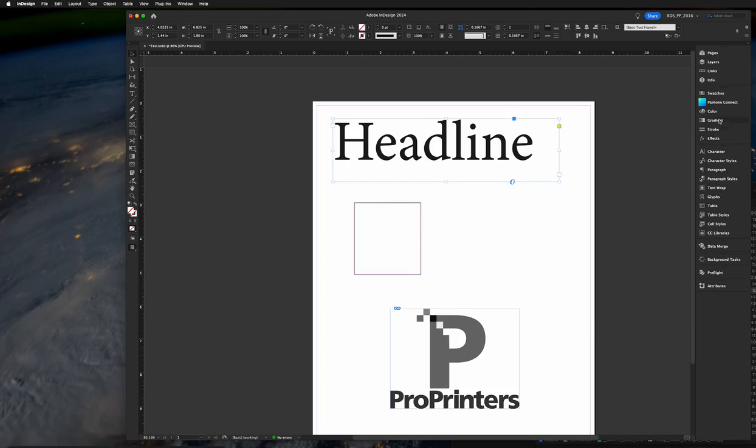In this video I'm going to show you how to use Pantone Connect to add a spot Pantone color to an InDesign document. If you don't have a subscription to Pantone Connect, go ahead to Pantone.com and get one.